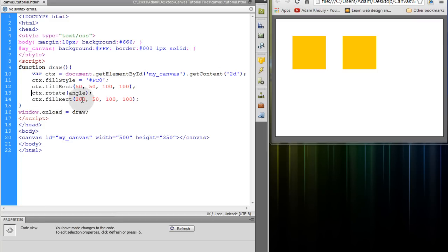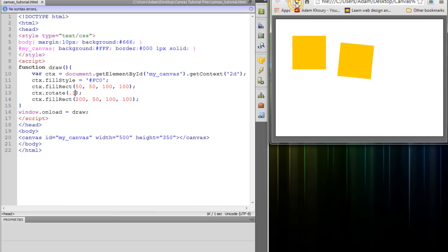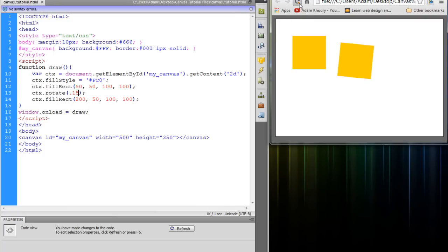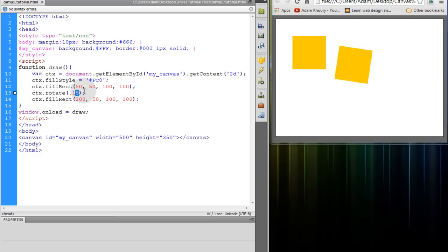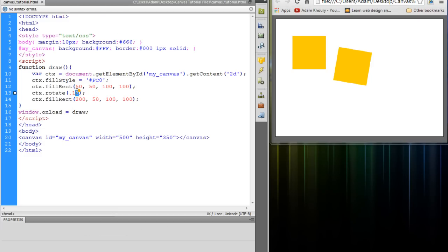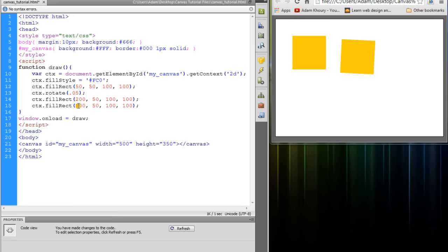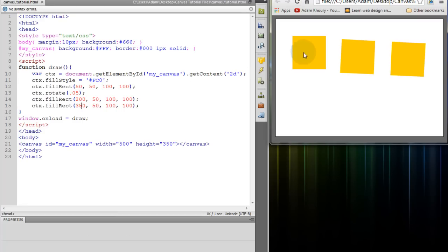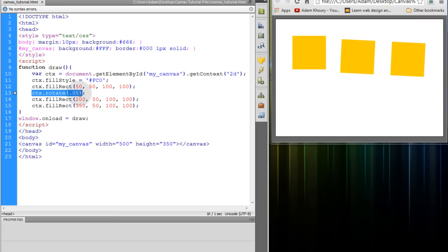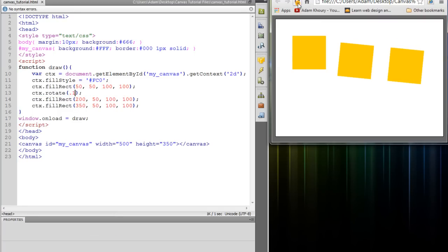Alright now let's pop in the rotate method and I'm going to set the angle to 0.1, refresh. Now 0.15, refresh. 0.17, refresh. And you can just see it slowly rotating around. Let's go up to 2 and refresh. So if I put that on 0.05 and I was to add another rectangle at 350 x position and refresh, you'll see that both of them, the ones that are set after the rotate method, they rotate according to the top left perspective of the canvas.